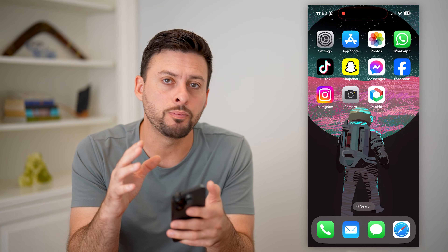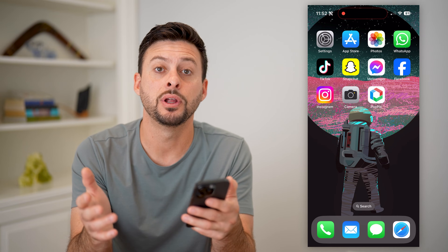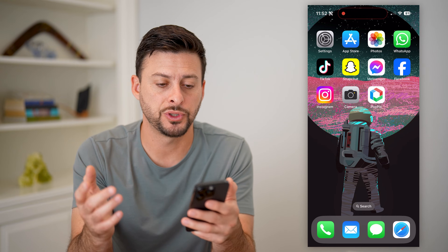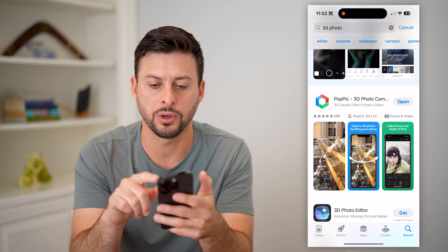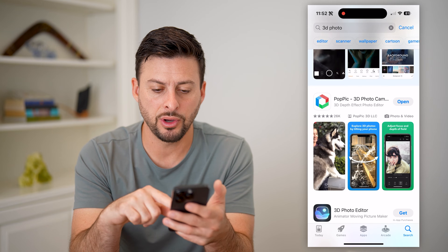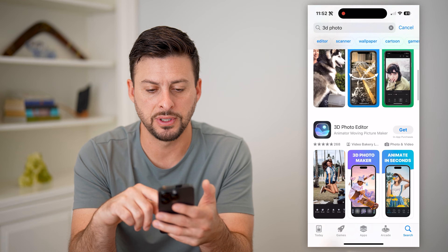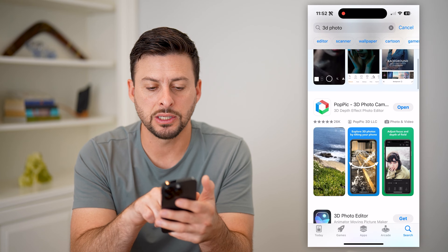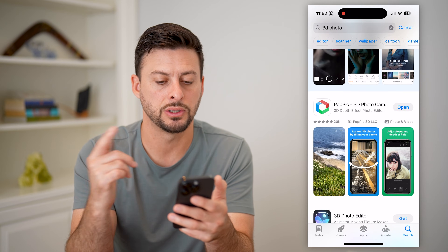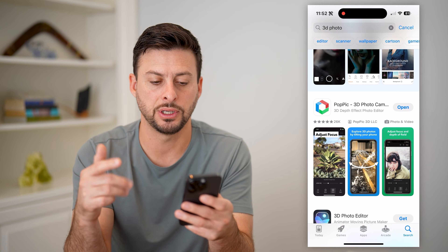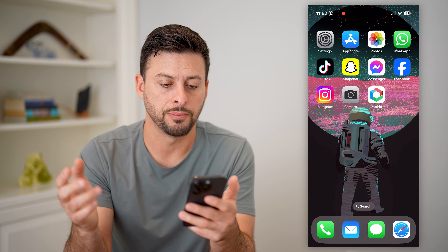However, there's no built-in app that's native to the iPhone to do it, so we're going to have to head into the App Store. I just typed in '3D photo' and you can see there are a bunch of different options. This pick at the very top is a good option — it gets lots of good reviews, so I'm going to use that one.